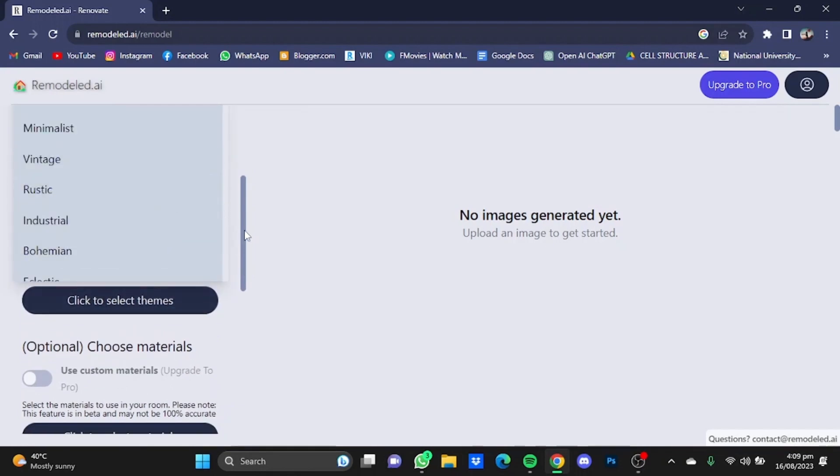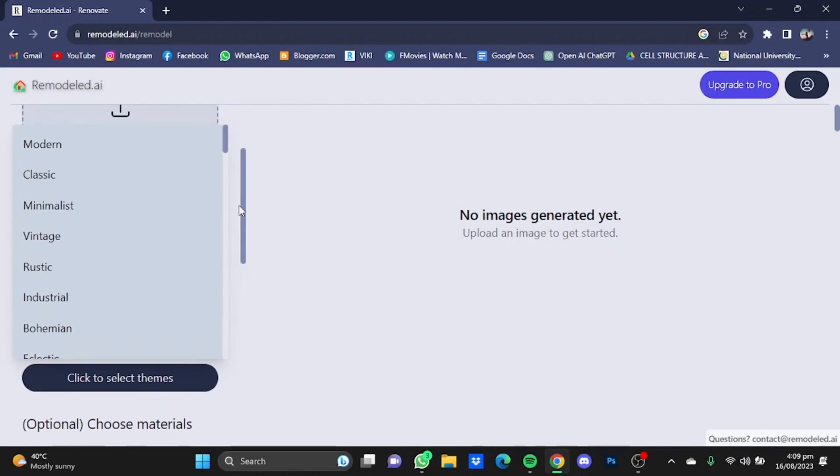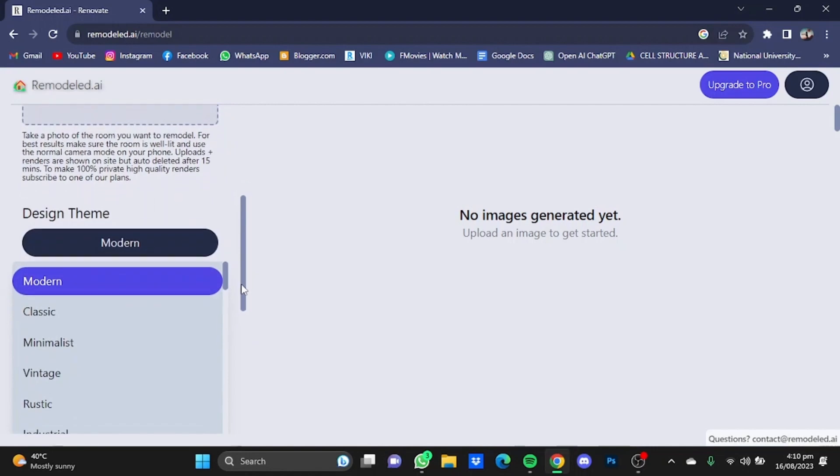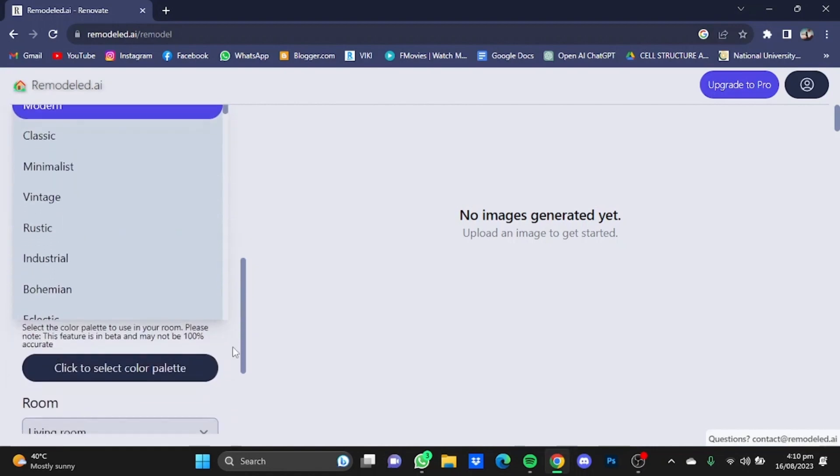You can select any theme you want. I'm going to go for modern. Now after you have selected a theme, scroll down.